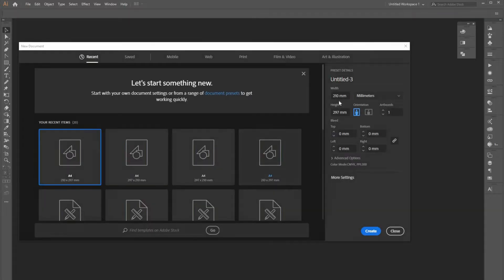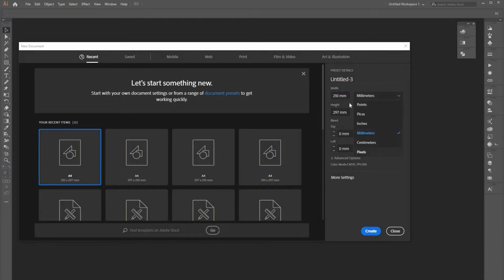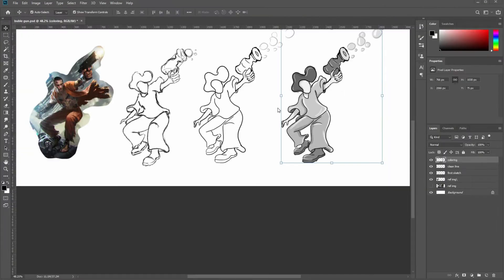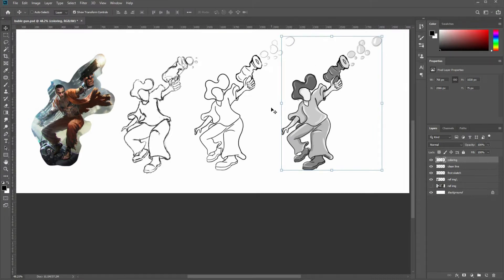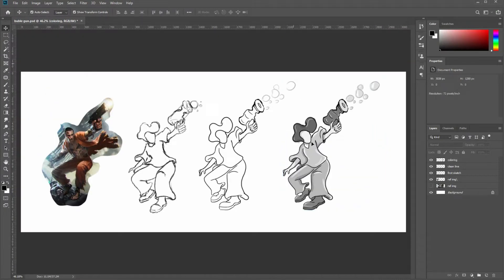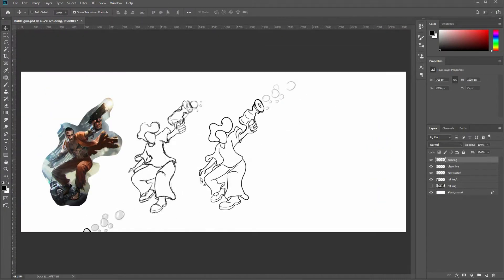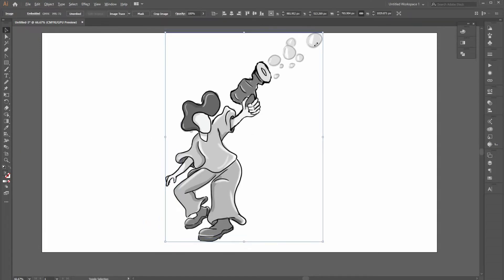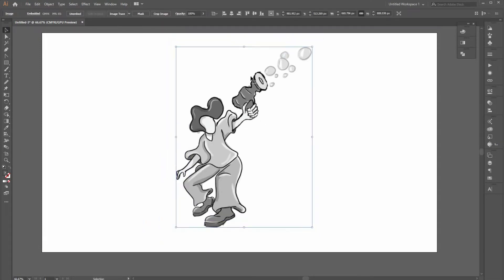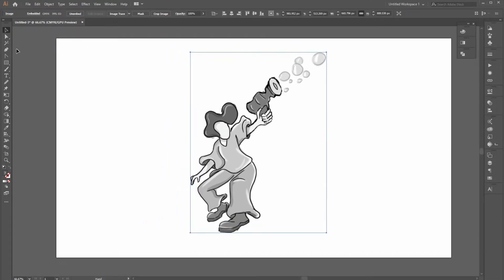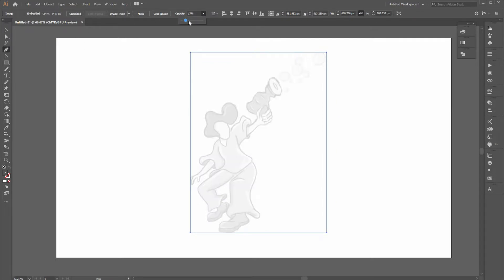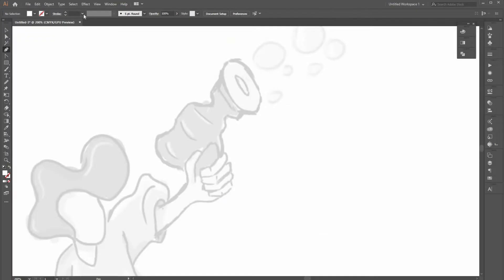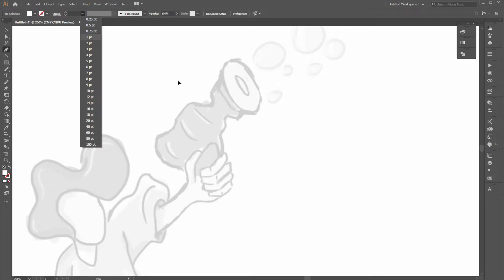Now, let's create a new artboard for our illustration and drag our final sketch to the artboard. Reduce opacity and lock the sketch layer in the object panel. Then, create an example stroke line with the pen tool.